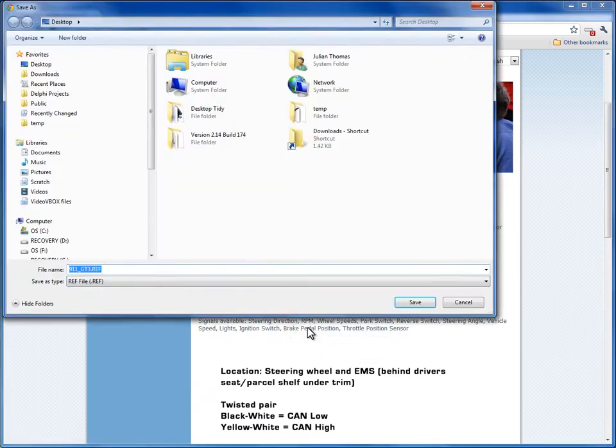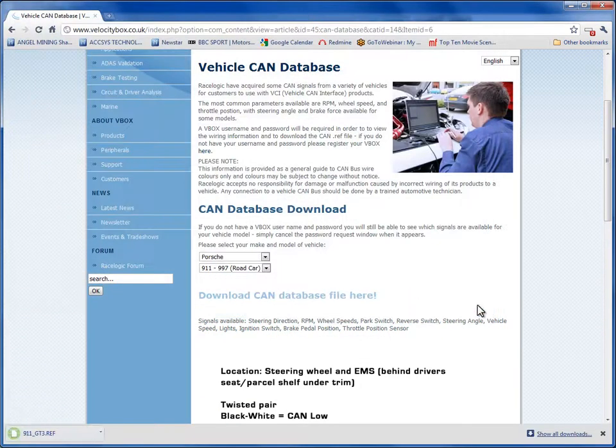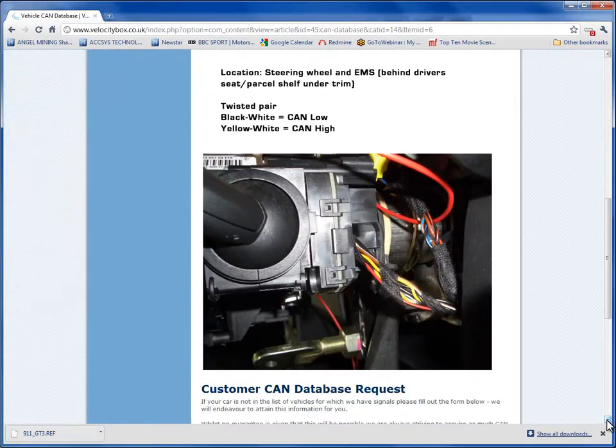You will notice that underneath this section, you can see information about your particular vehicle. It will tell you here if the CAN is available on your OBD2 plug or, if not, it should tell you which wires you can hook into to get this data.